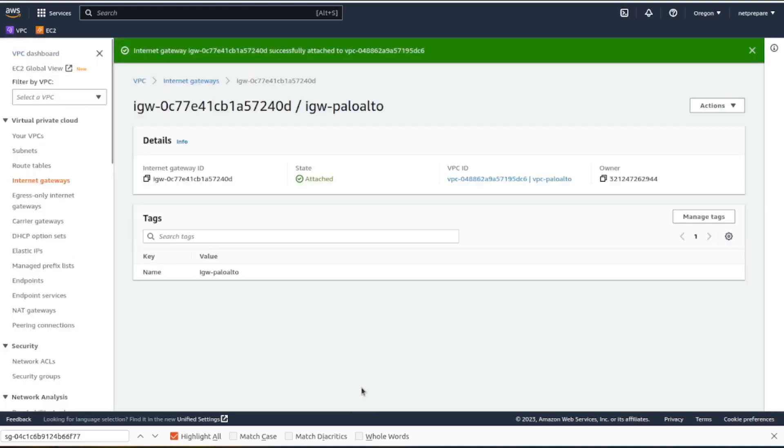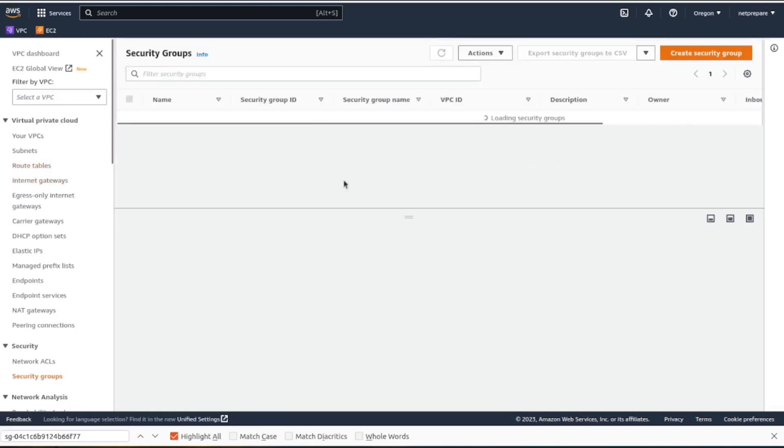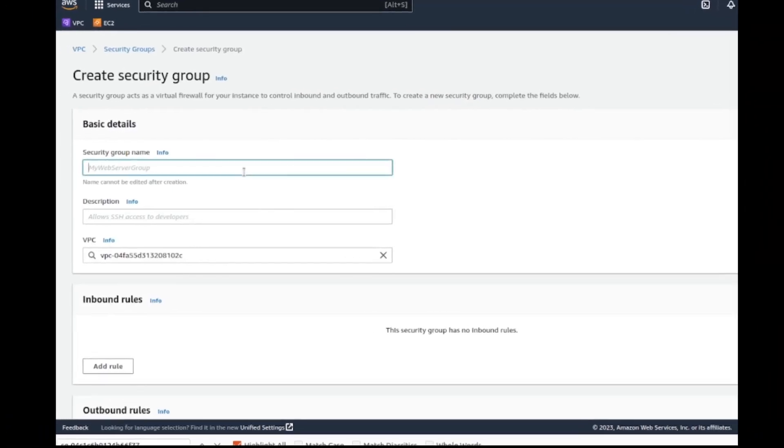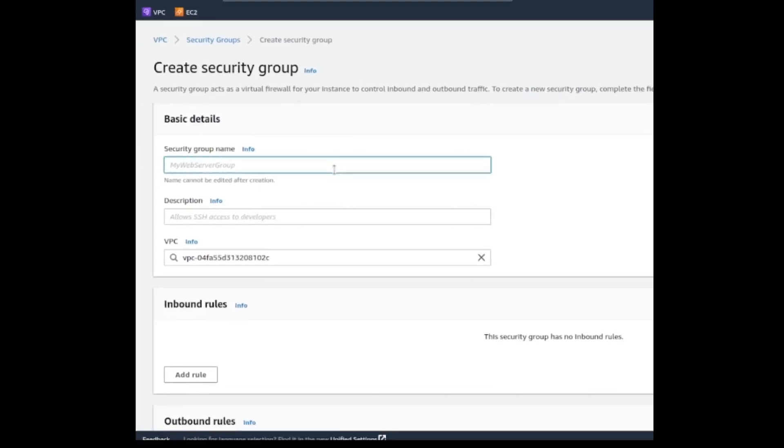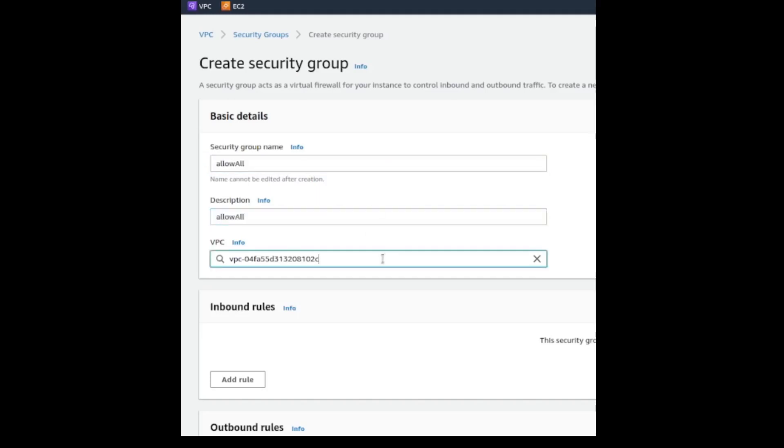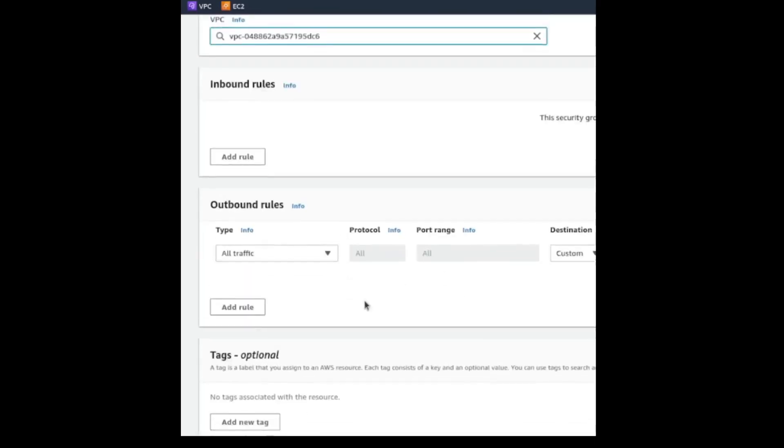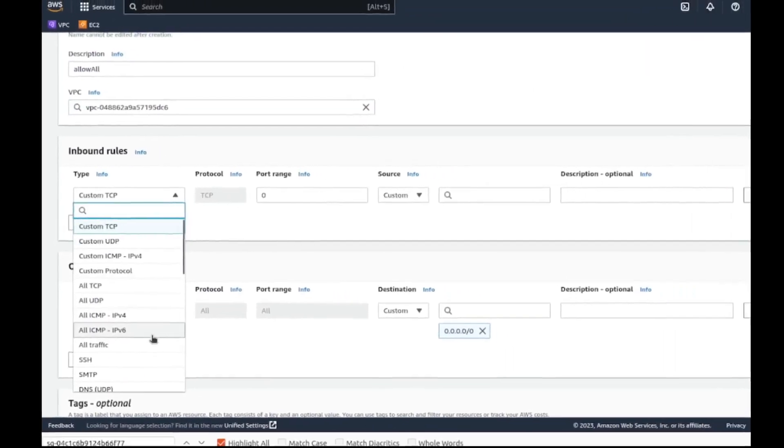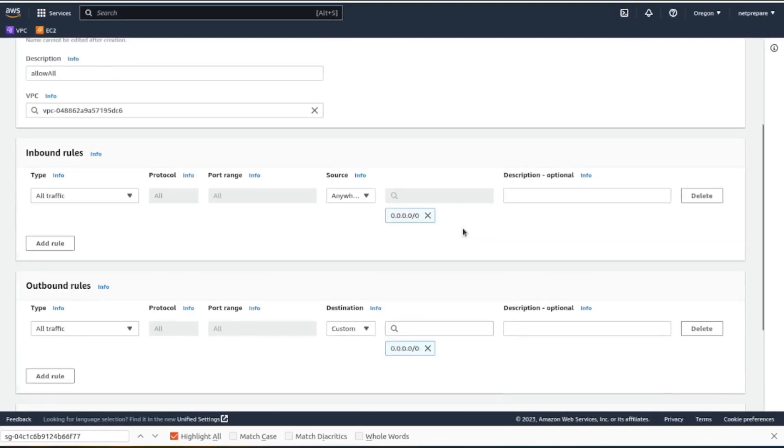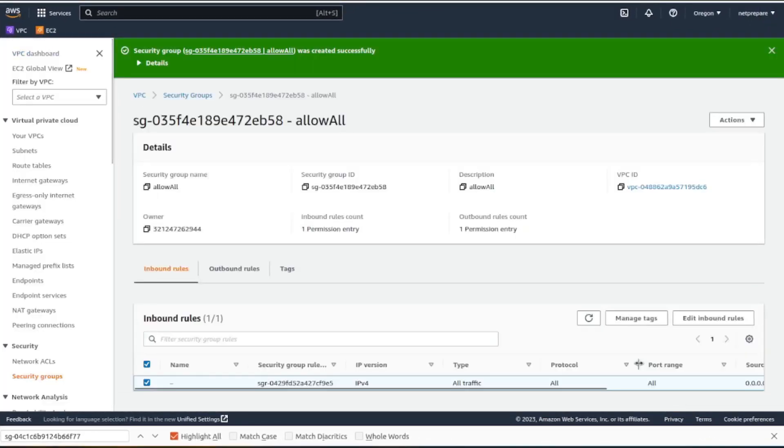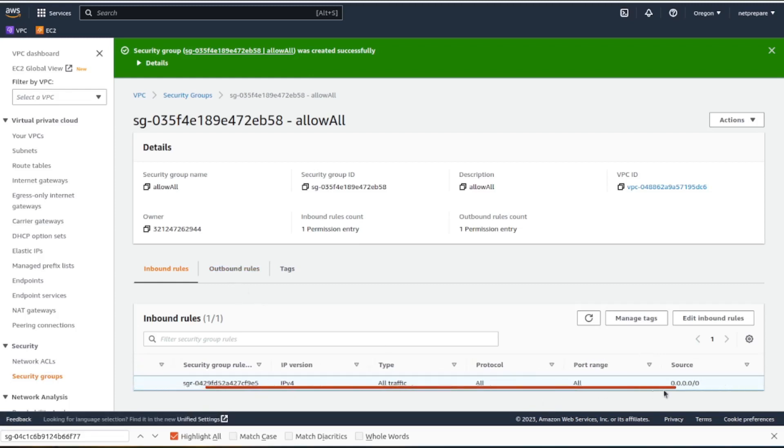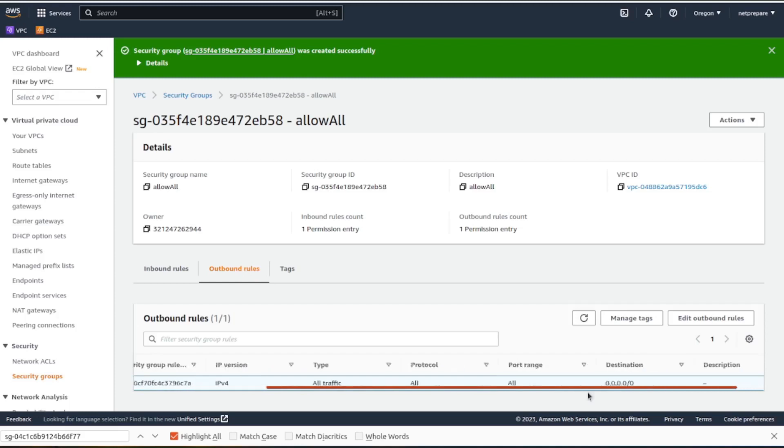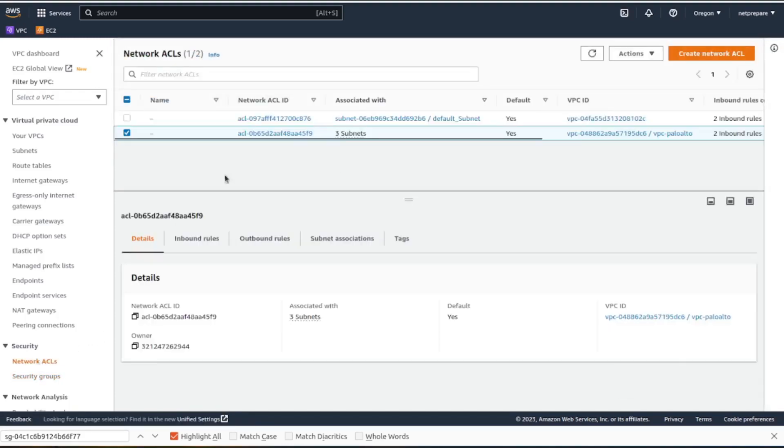Our internet gateway has been attached. Next what we will do is the security groups. Create a security group and let's name it allow all, description same allow all. You could make it specific as much as you want. Outbound rule, inbound rule, let's do all traffic. All traffic, all protocols. Here all traffic, all protocols.